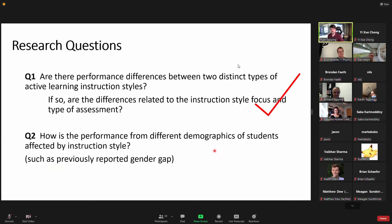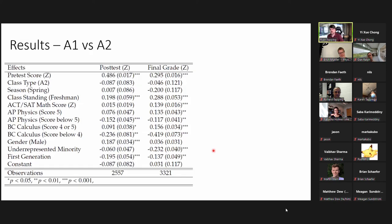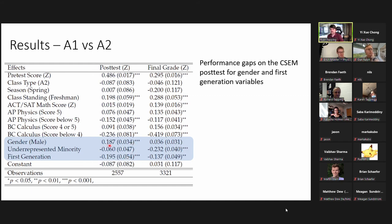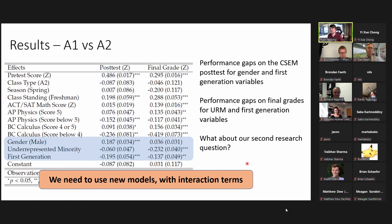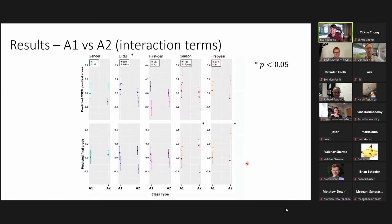For our second research question — how performance from different demographic students is affected by instruction style — we use new models with interaction terms. We observed performance gaps for gender and first-generation students on the CSEM post-test score, and for underrepresented minorities and first-generation students on the final exam. To test how these are affected by instruction style, we built models with interaction terms.